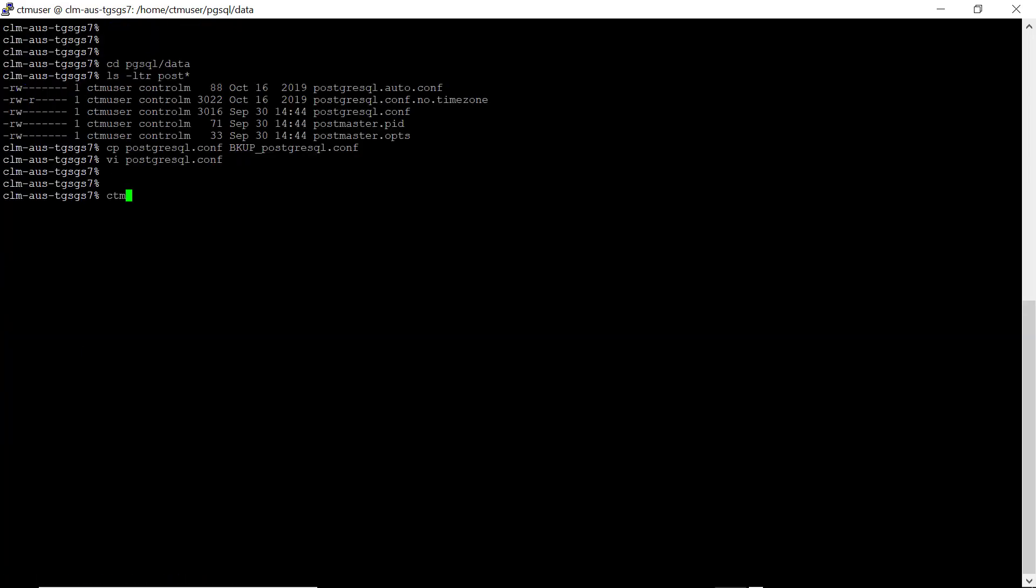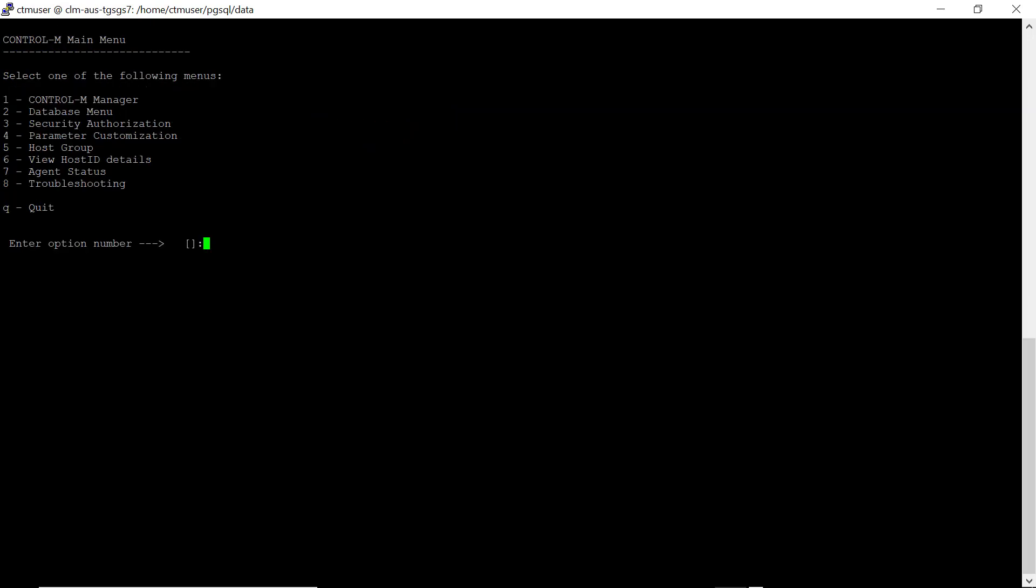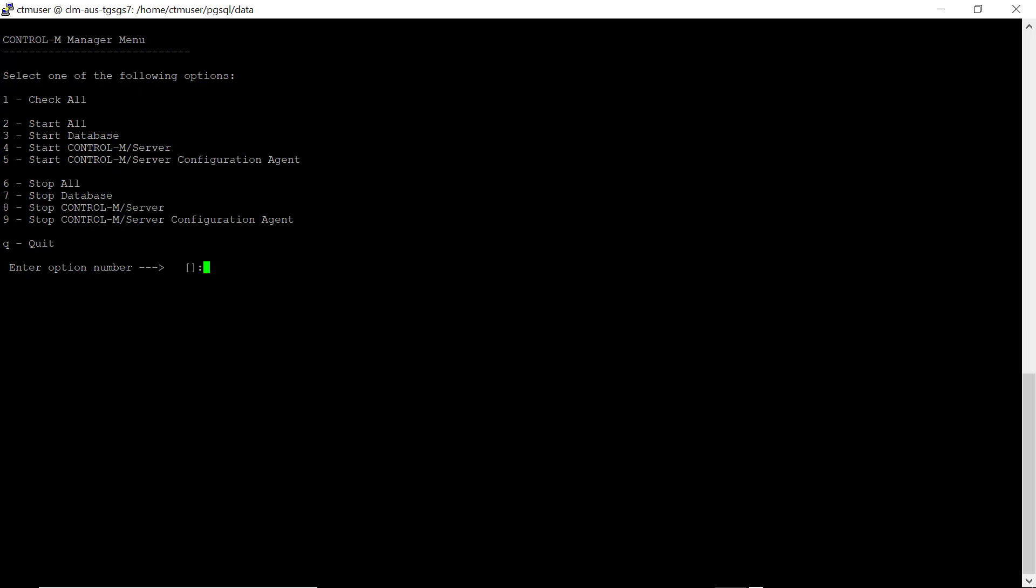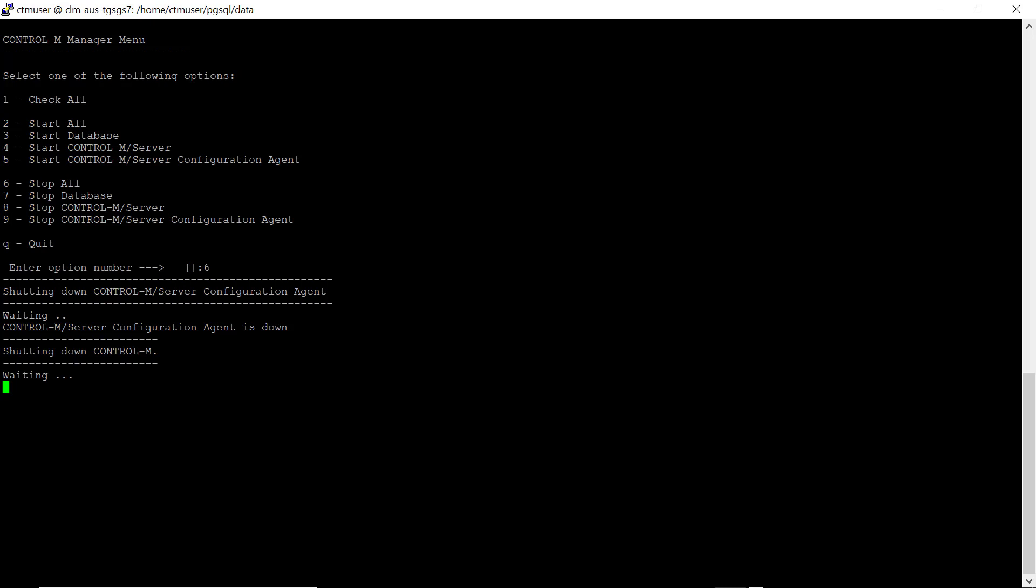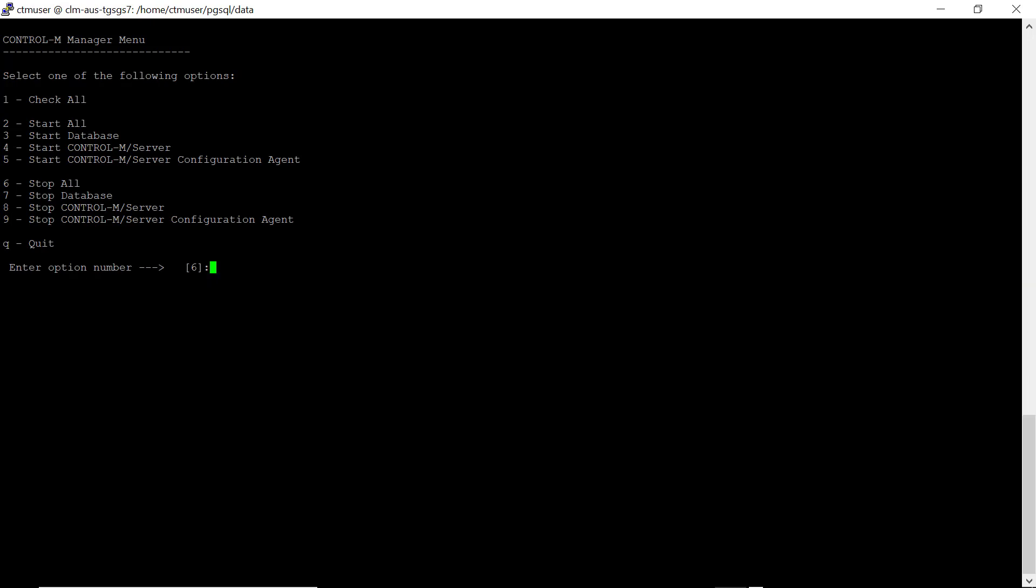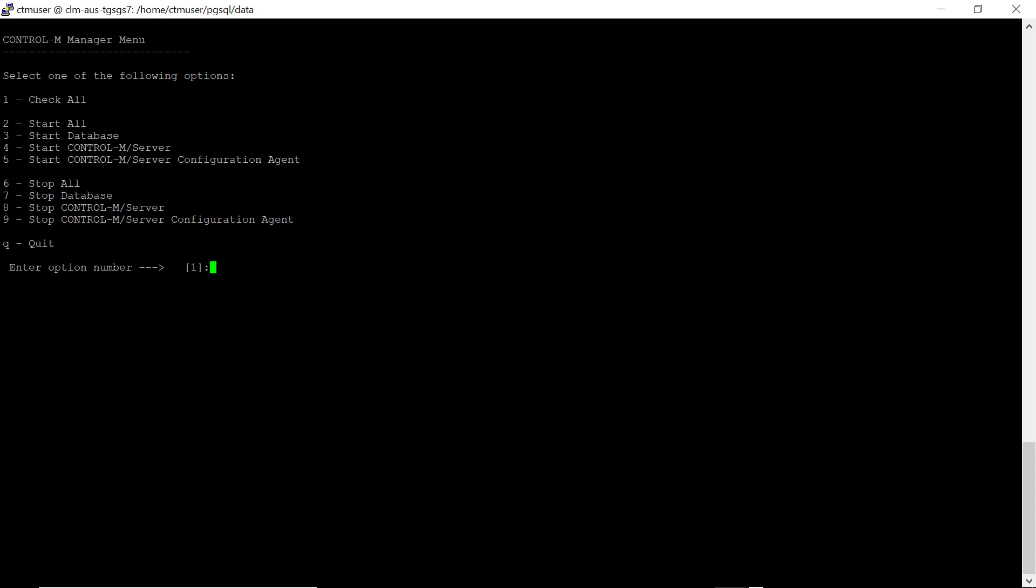Save the file and proceed to shut down CTRL-M server and also the database from the CTM menu. Then perform a check to ensure CTRL-M is down. Then perform a start all to start up the CTRL-M server components.